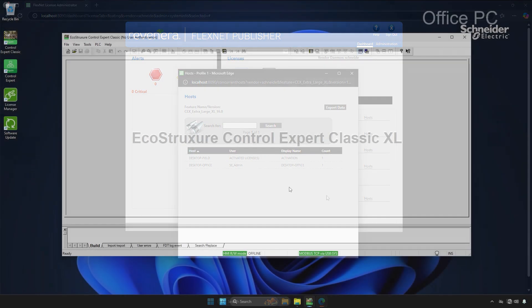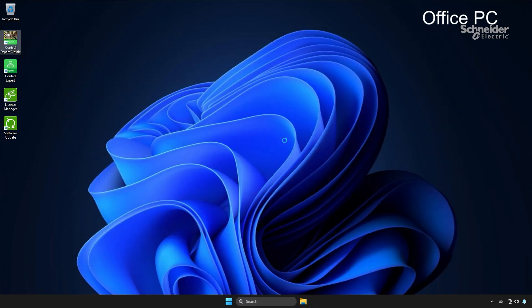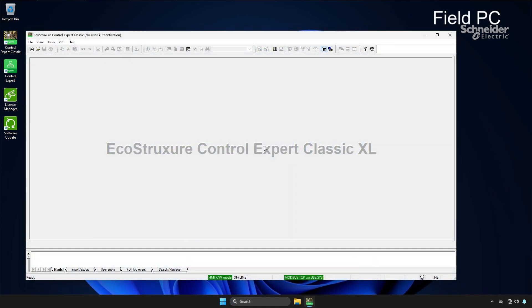Now let me demonstrate the license return process. On the office PC, simply closing the software automatically returns the license. For the field PC, we'll use the return option within the license manager.